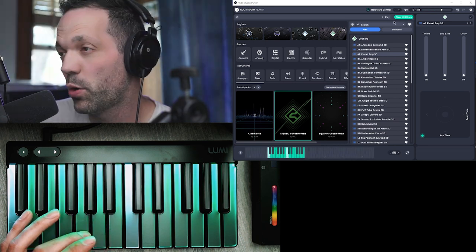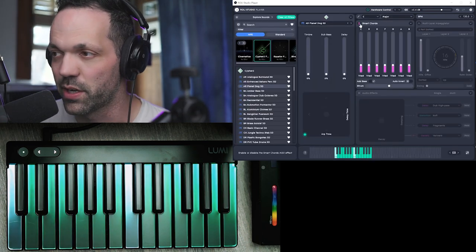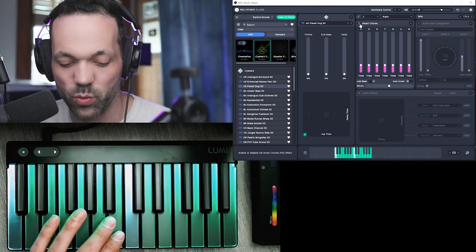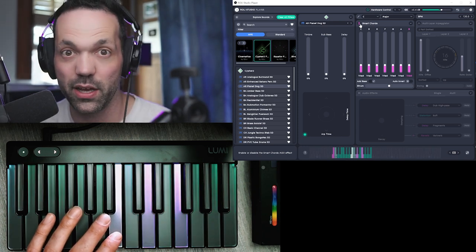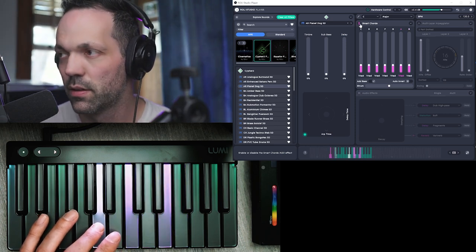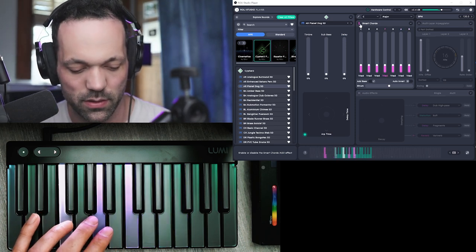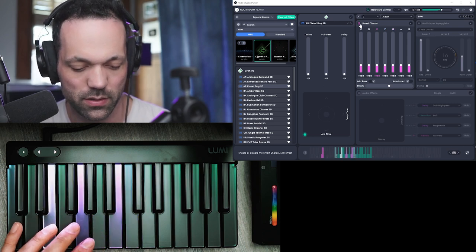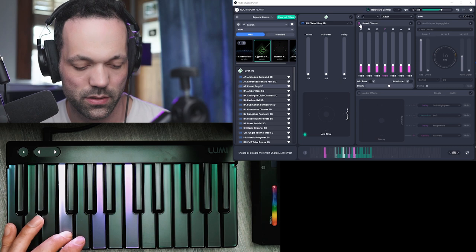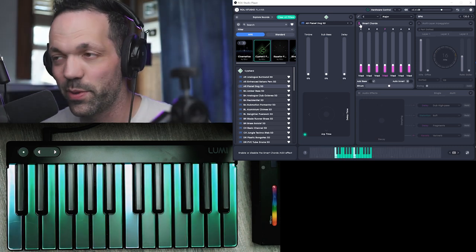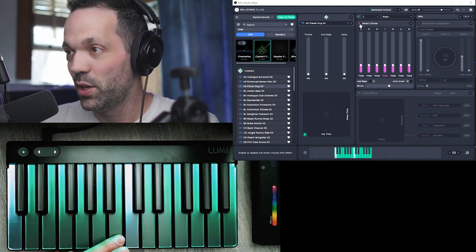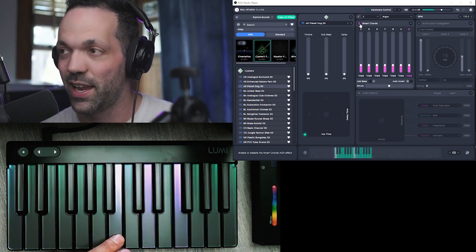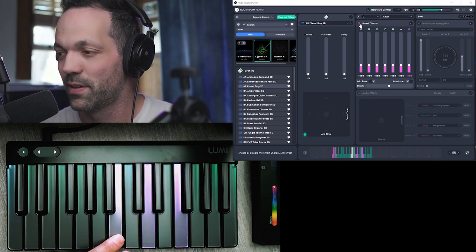Now if we go to the main Roli Studio Player interface, there's also these smart chords here. So you can turn this on and just hit one note and it will play a chord. So that's really interesting with these arpeggiating instruments. You know, you just hit one note, you can enable the smart chords and it will play this really cool arpeggio.